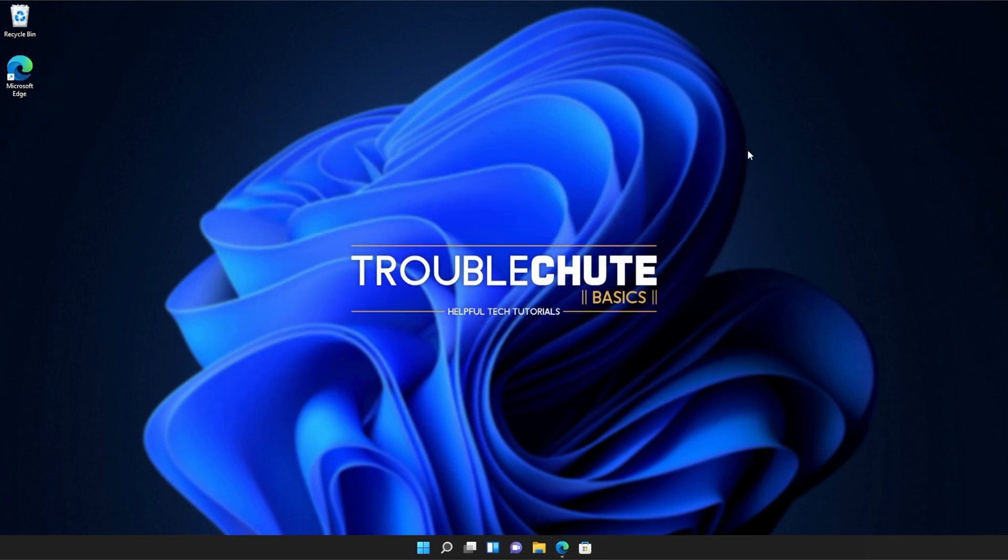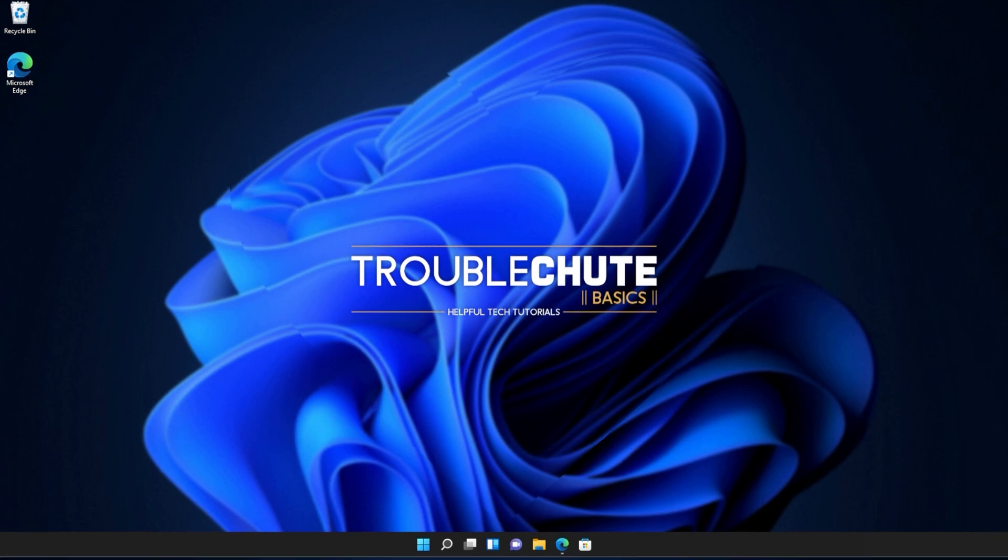Anyways, that's about it for this quick guide. Thank you all for watching. My name's been TechNobo here for Troubleshoot and I'll see you all next time. Ciao!